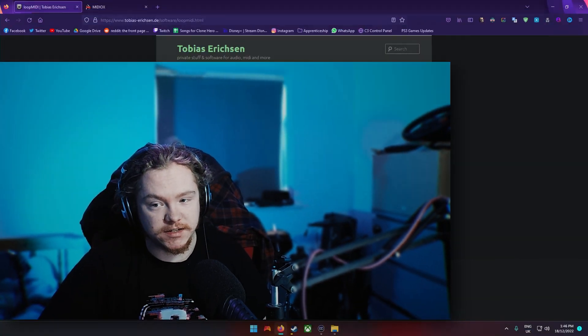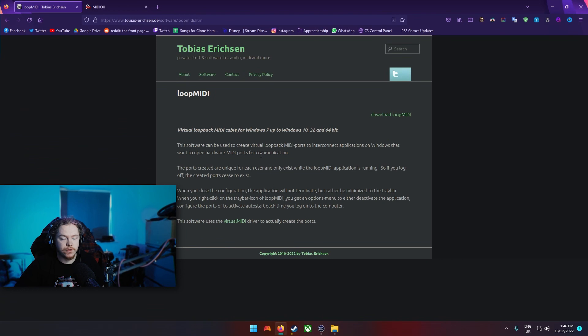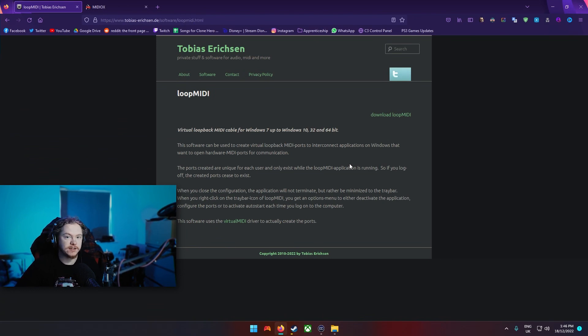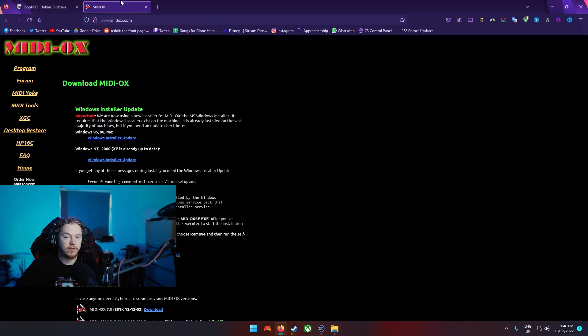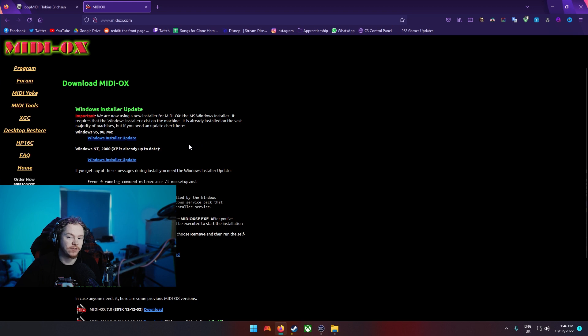Is have essentially two MIDI devices that work off of the one. In order to do that what you need to do is download this here first of all, this is Loop MIDI, and what this essentially does is it creates virtual MIDI devices.